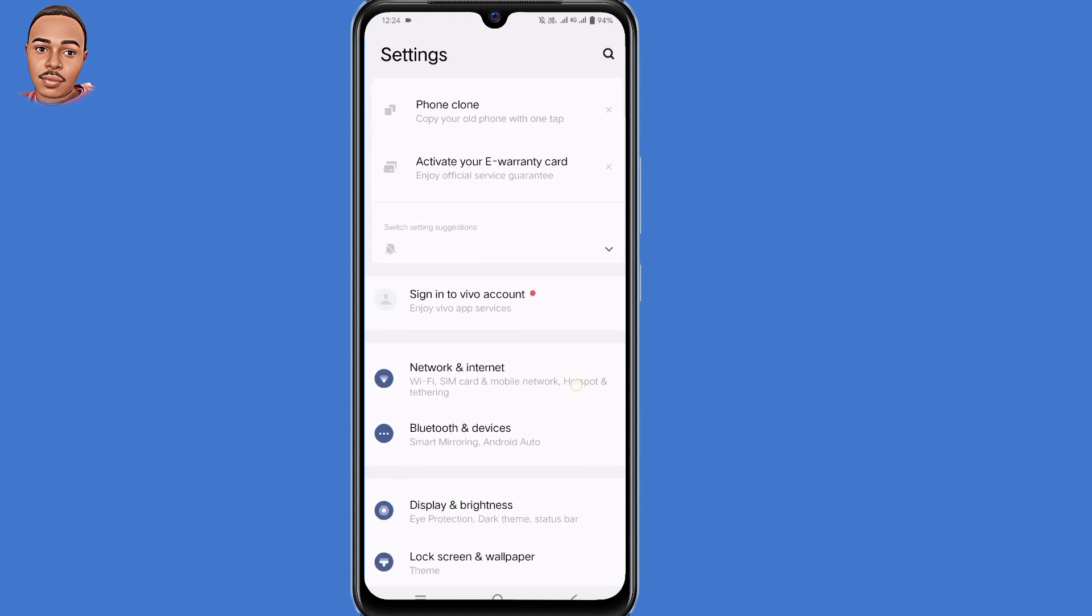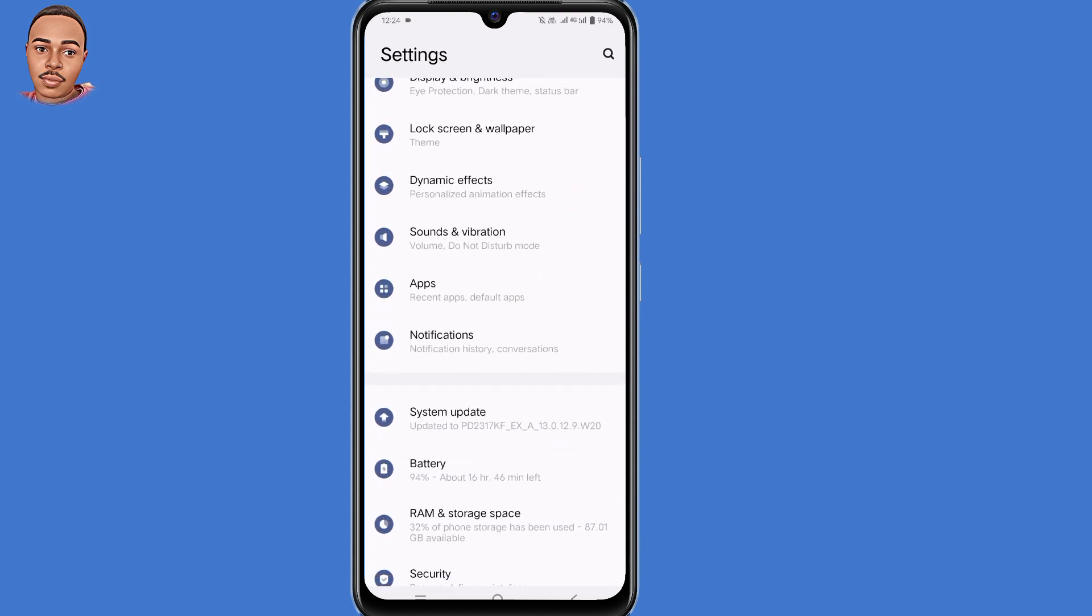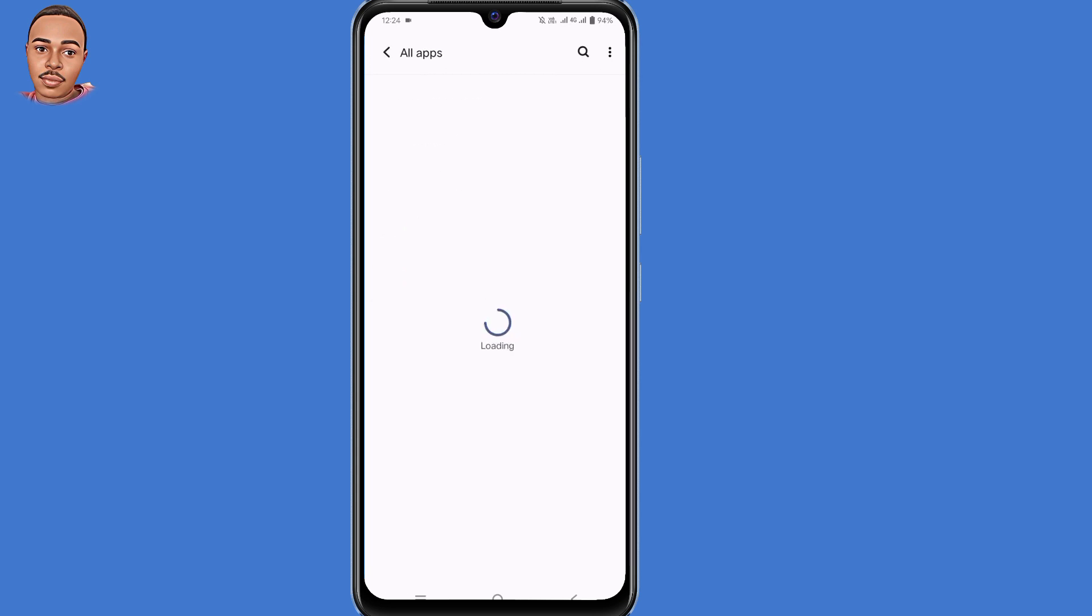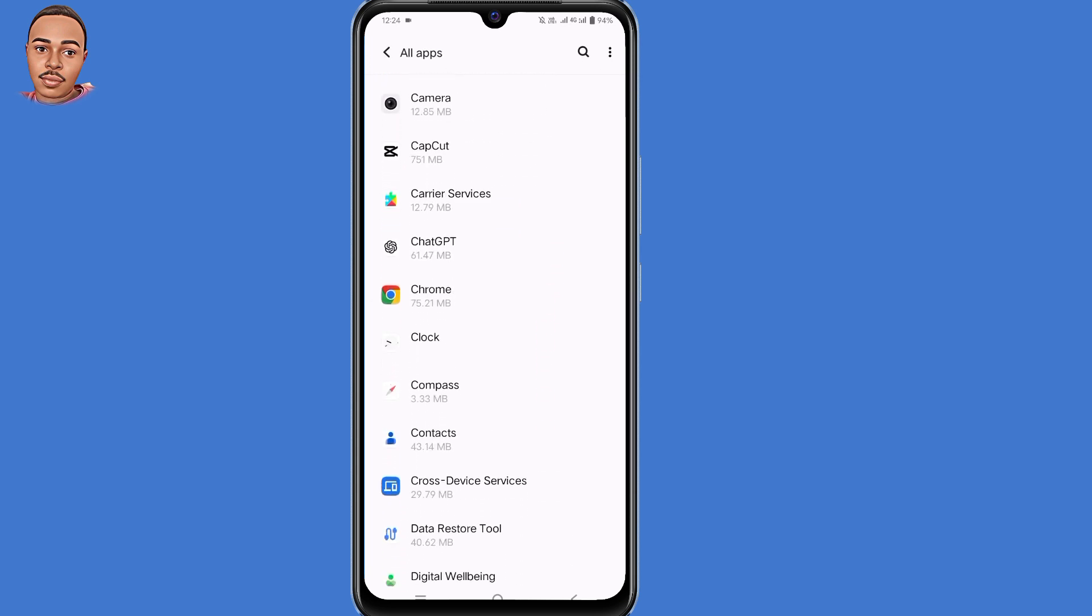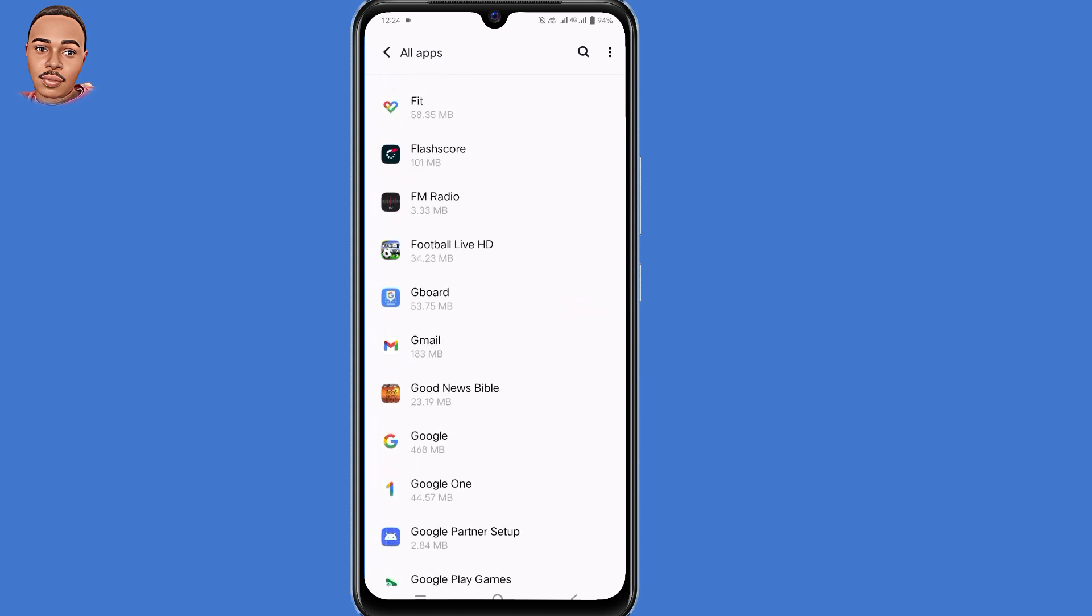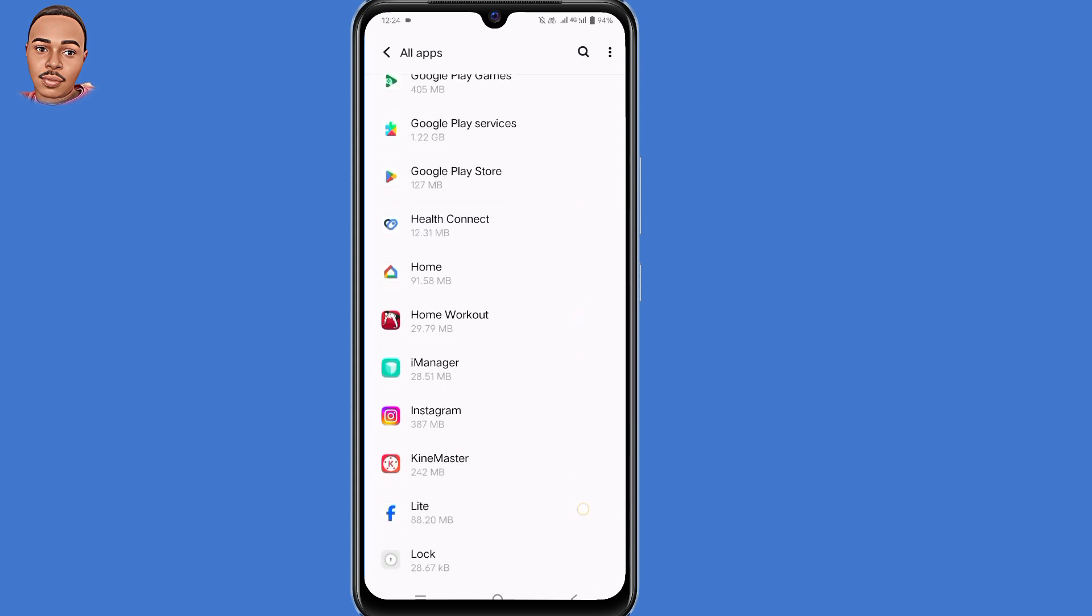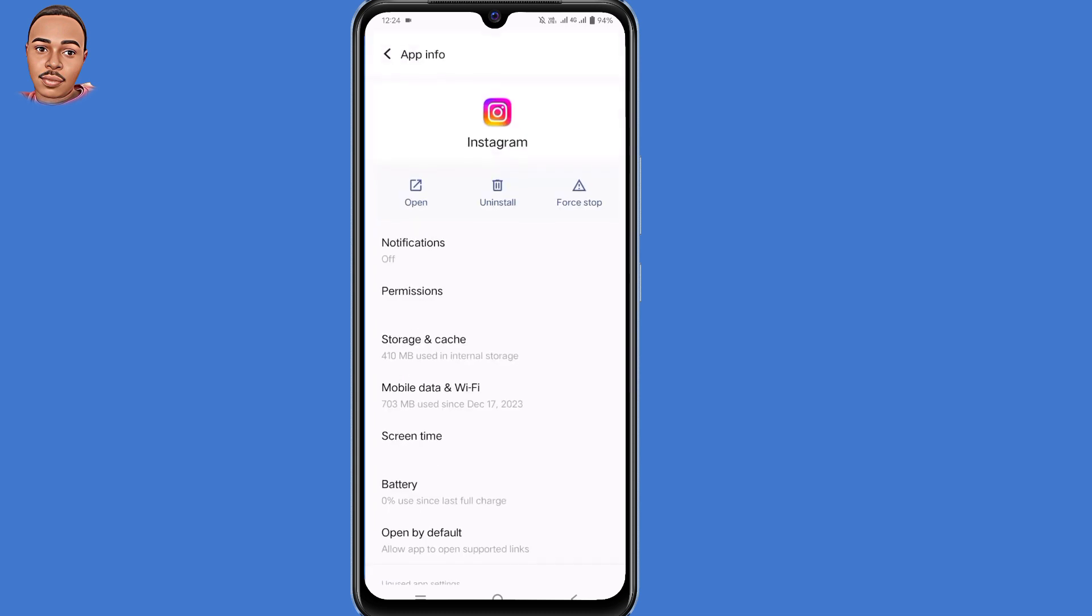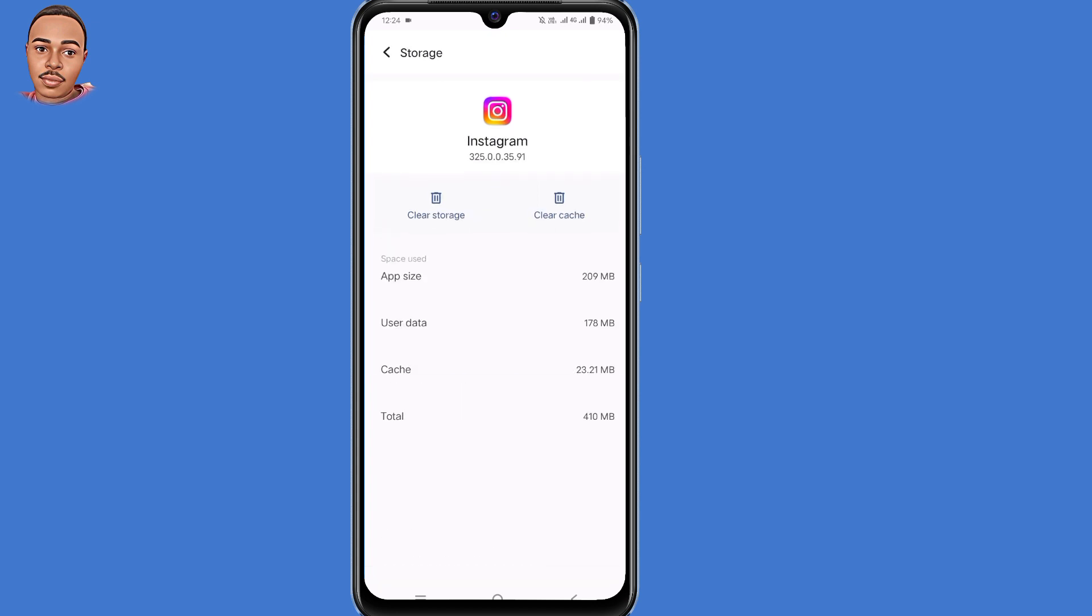Scroll down then select Apps. Now select See all apps. Scroll down to locate the Instagram application. Tap on Instagram, then select Storage and cache. Now make sure you clear cache.